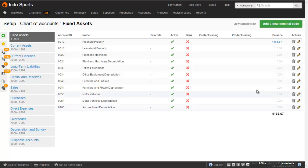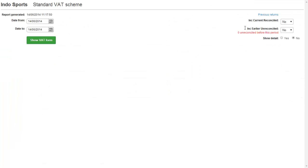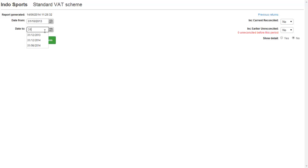It can be found by going to the reports, VAT return. In the screen you will need to enter the from and the to date for the period you wish to run your return for, which is normally for a three month period. So in this case we're going to use from the 1st of the 10th, 2013 and we're going to end it on the 31st of the 12th, 2013.